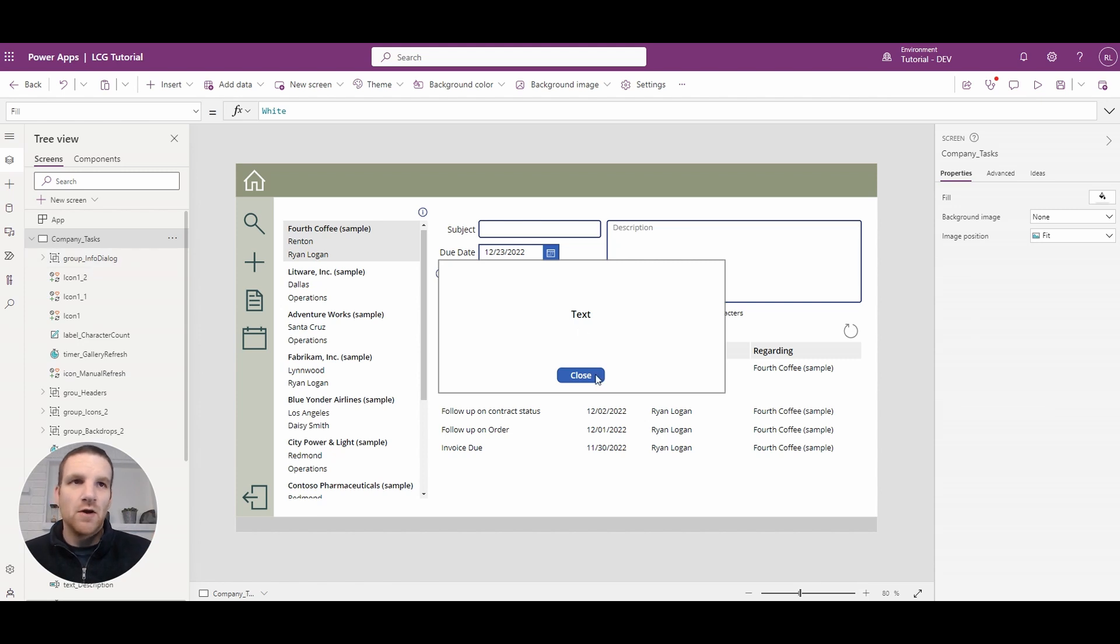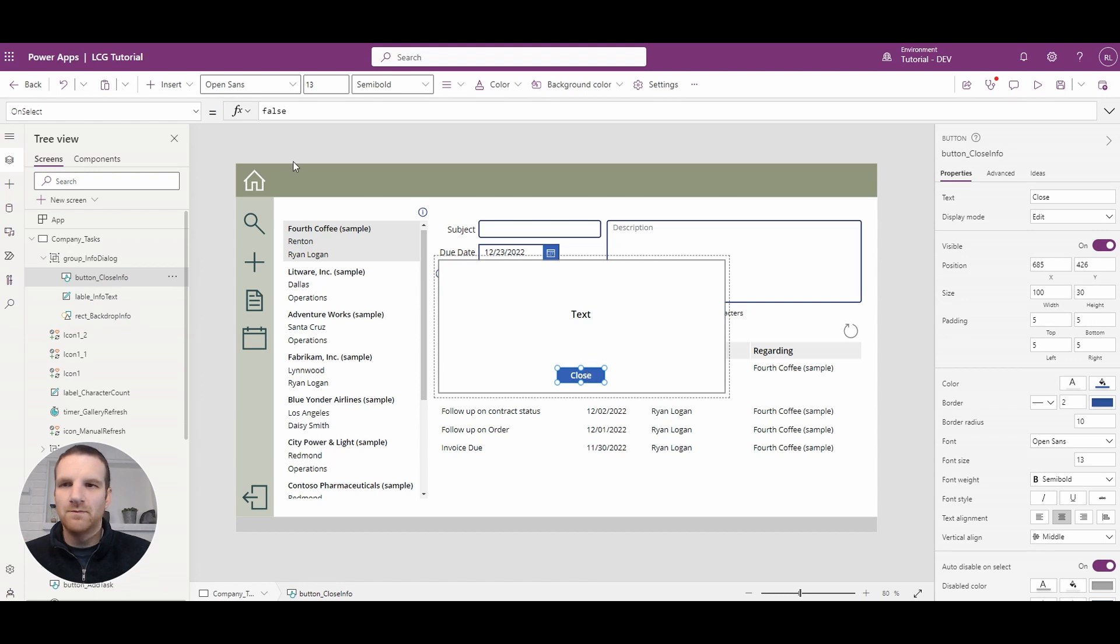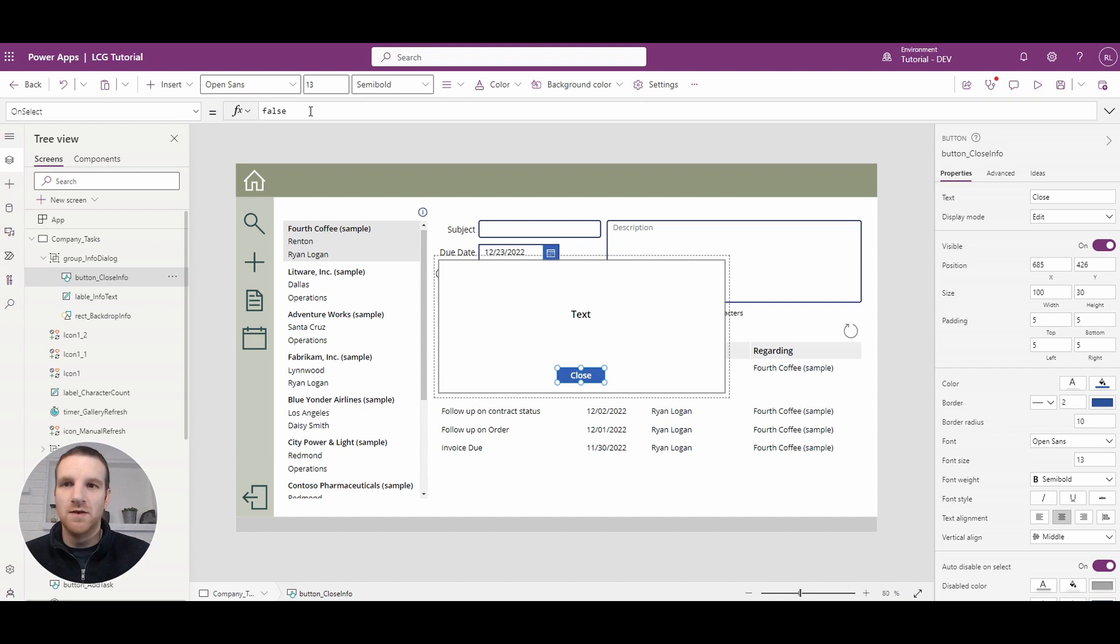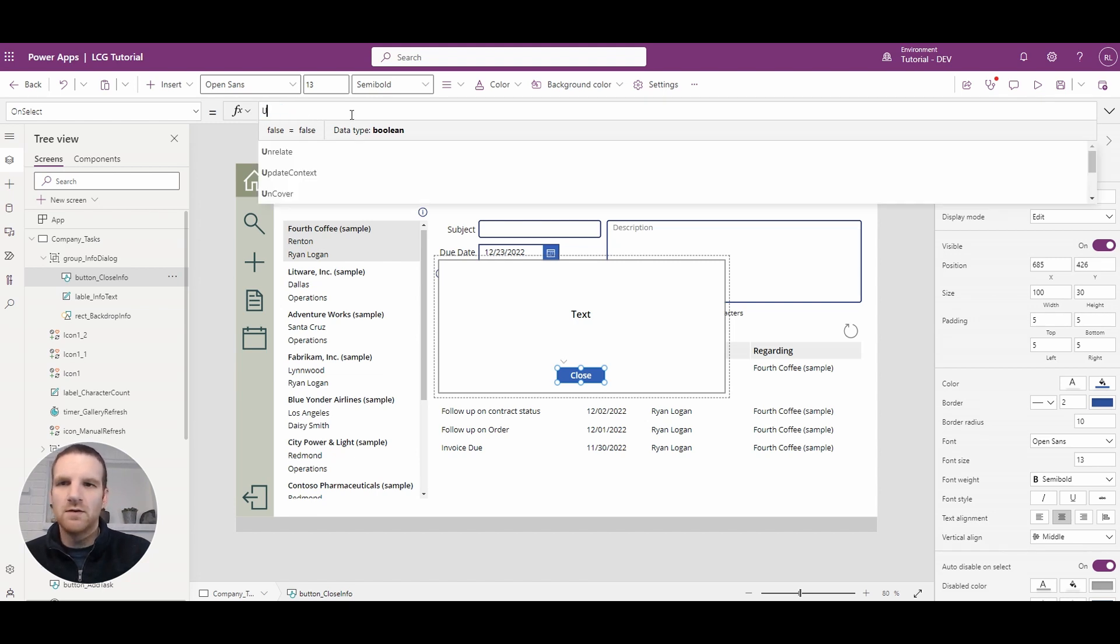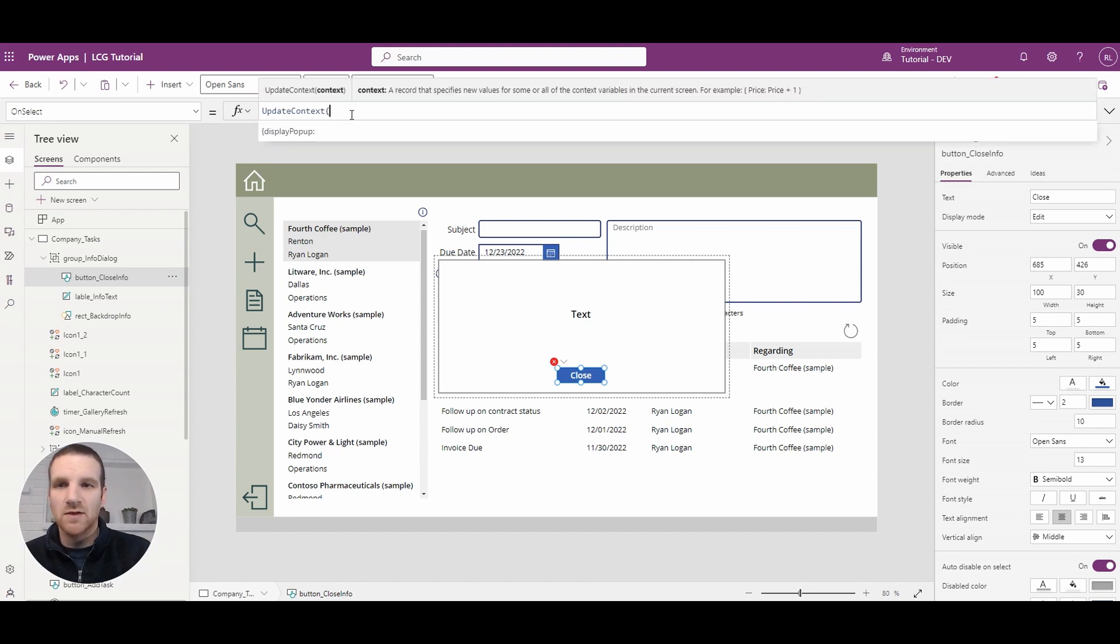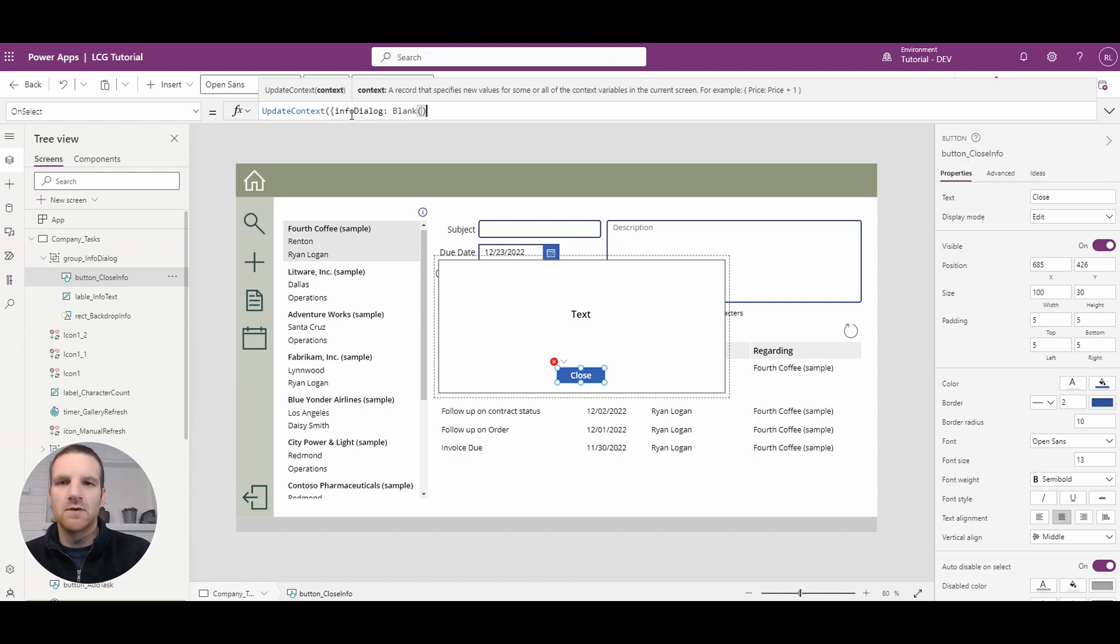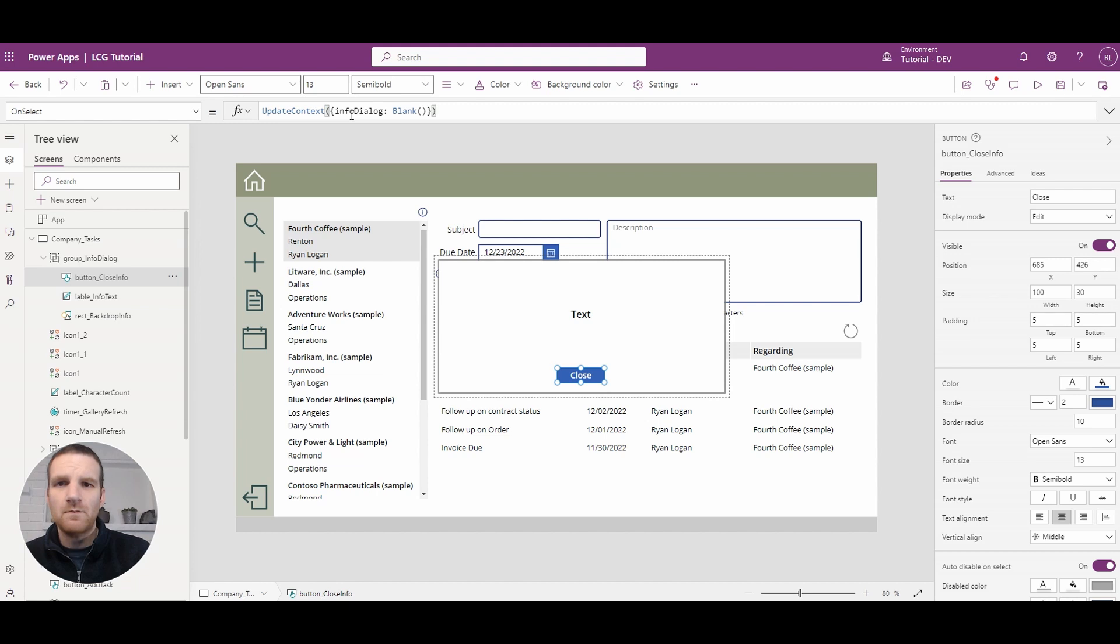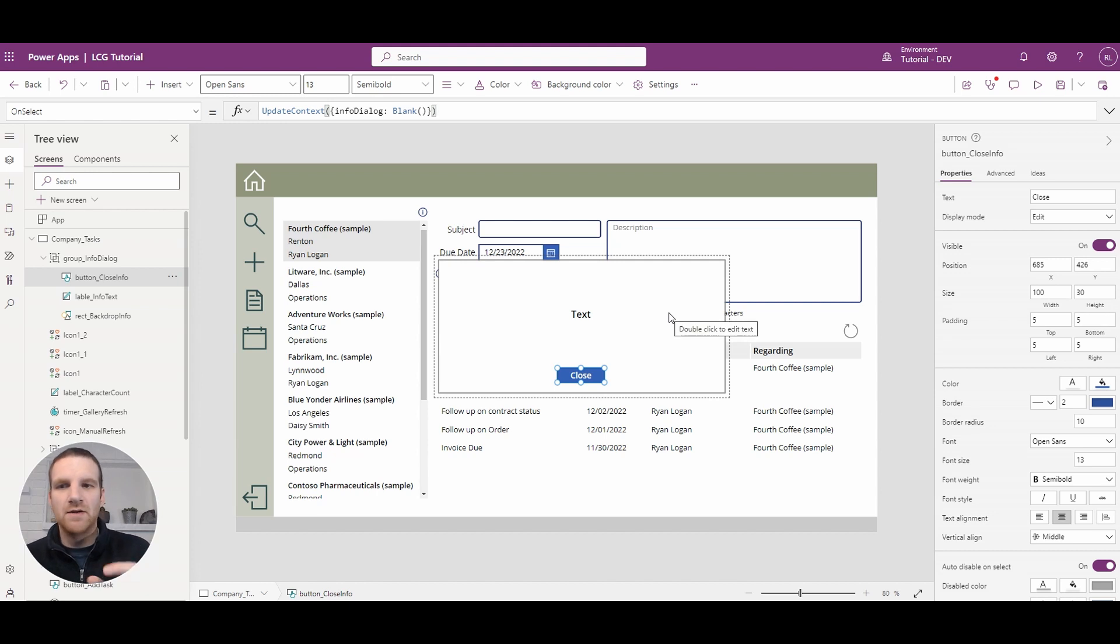And then what we will have is the dialog that's all grouped together so it's easy to hide and display. So what we want to do is go to this close button and we want to initiate a variable that actually hides the dialog when it shouldn't appear. So what we're going to do is we're going to create a variable called info dialog. We'll just say update context because it's related just to this screen and what we're going to do is blank it out.